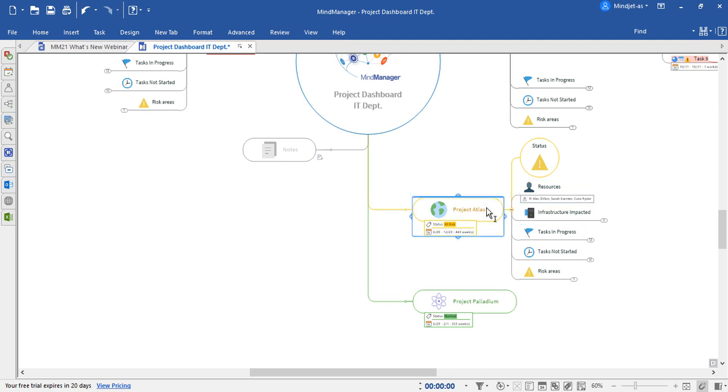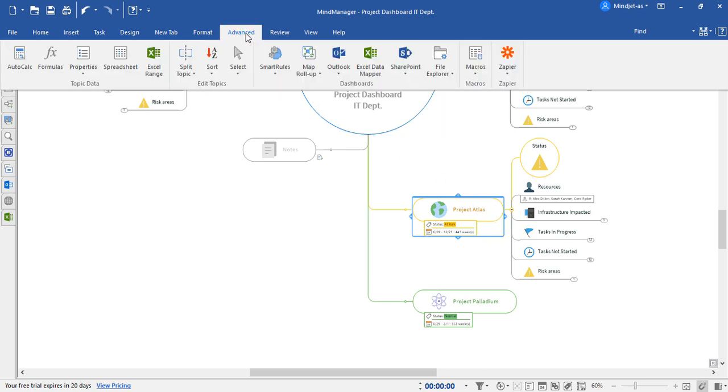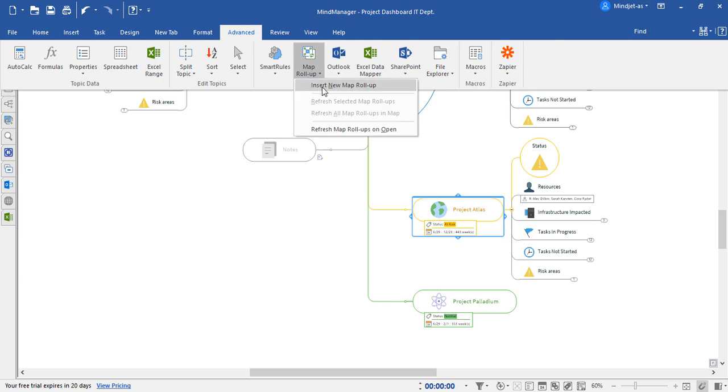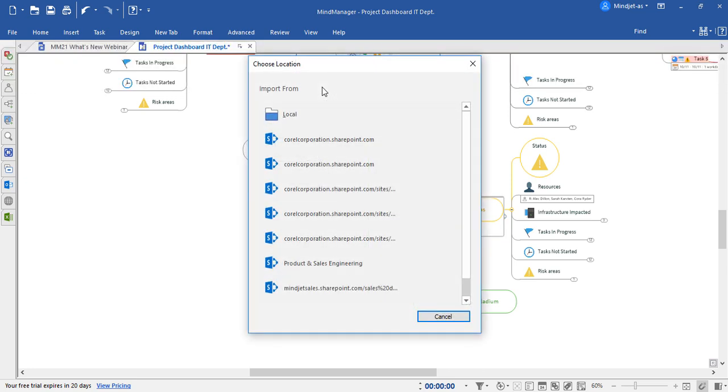We'll begin by clicking on the parent topic, Project Atlas. We'll then go to the Advanced tab at the top of the screen and choose the map roll-up option. We will now insert a new map roll-up.